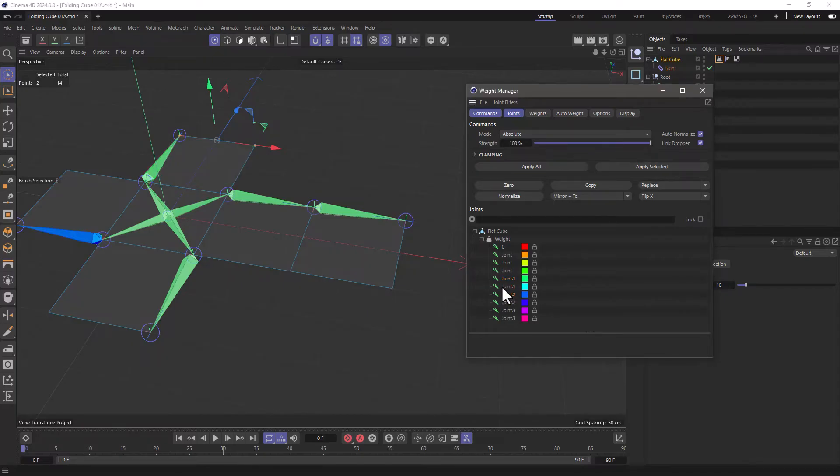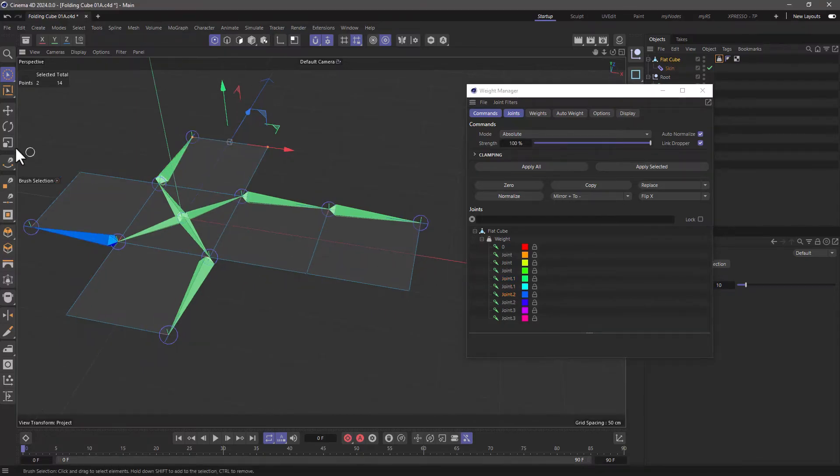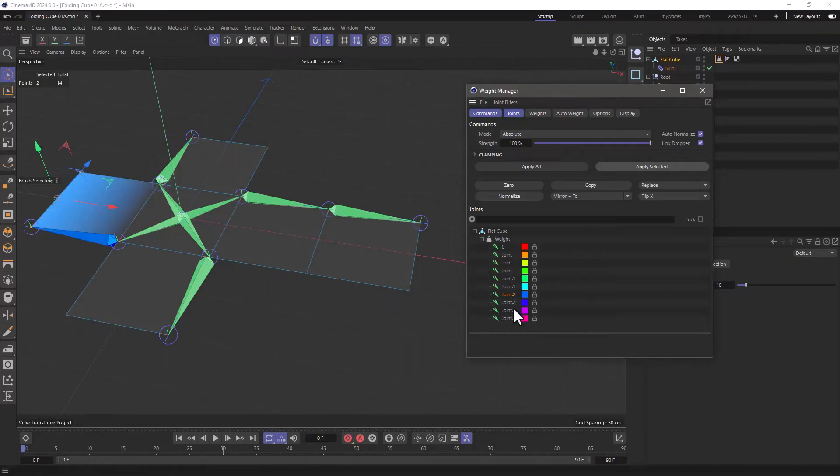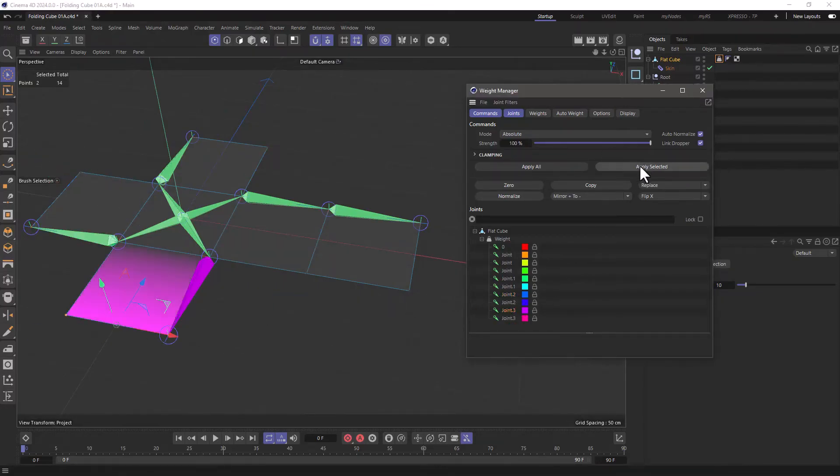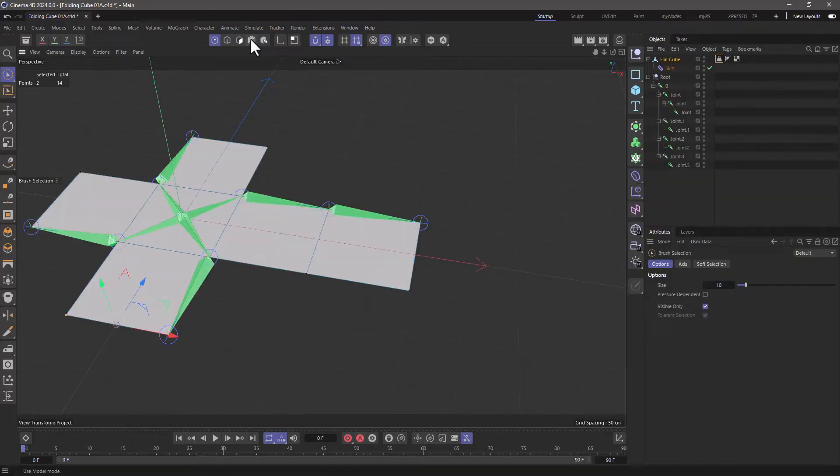Let's find the next one. Here it is. Move over here, select these two points, apply selected. And then a couple of more joints down. We select these and say apply selected. Let's close this.